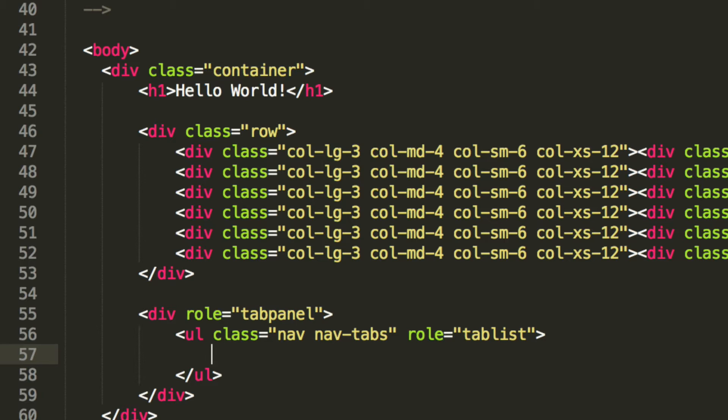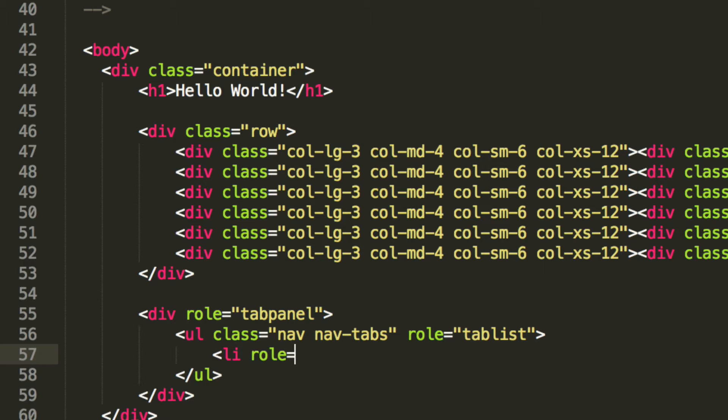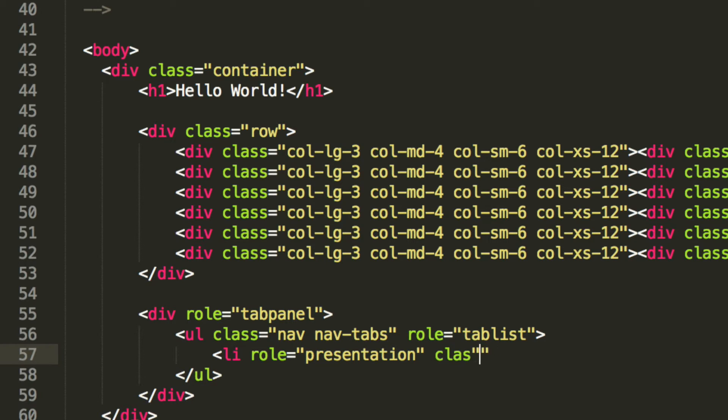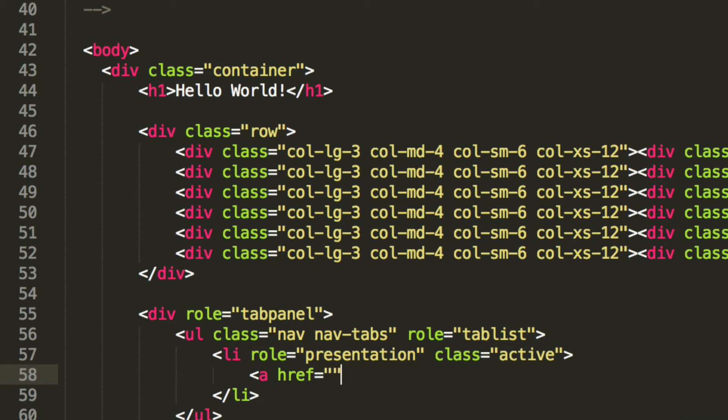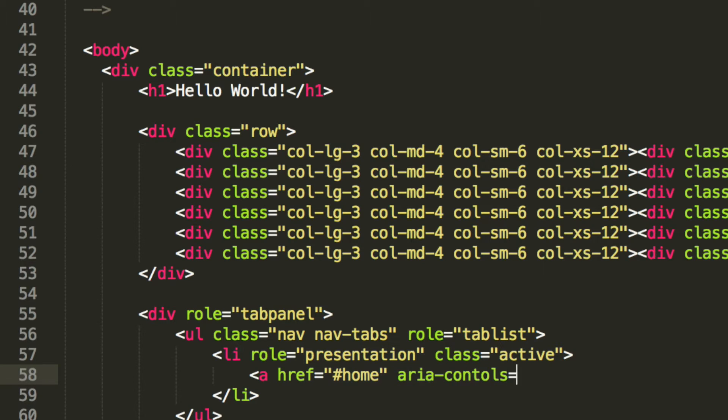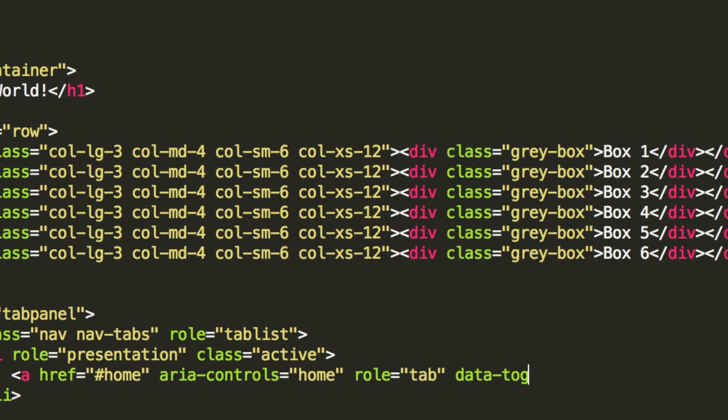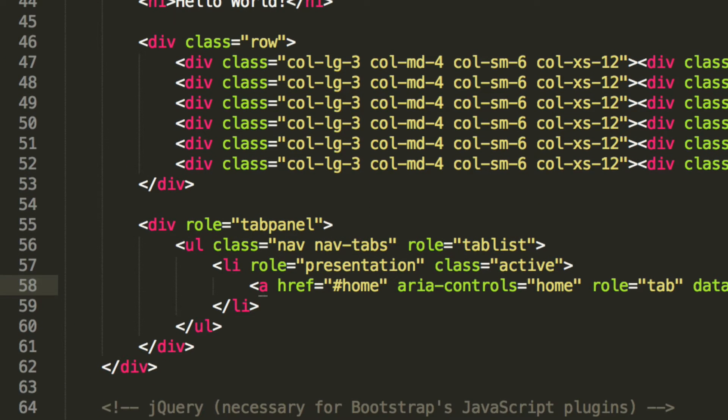Inside, we're going to put our list items. So I'm going to put li and it's going to have a role, and this role is going to be presentation. And the class is going to be active for the first one. And inside the list item, what we're going to do is have an ahref, which is going to be equal to hashtag home, area controls equals home, it's a role, it's going to be tab, data dash toggle, it's going to be tab, and inside here, we can simply put the text that we want to display. I'm just going to simply put the text home.